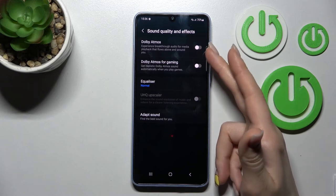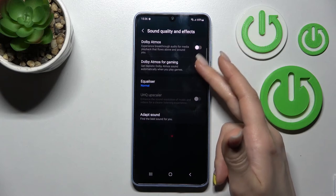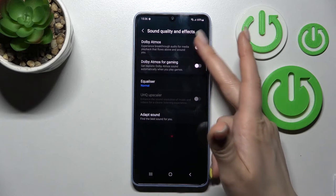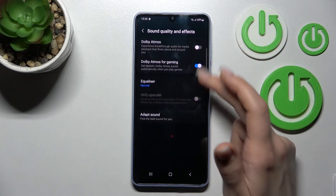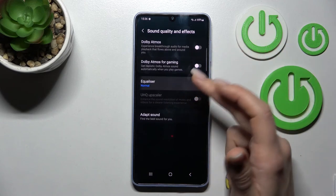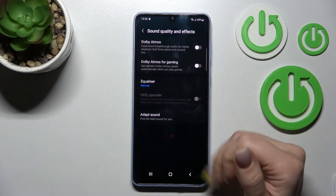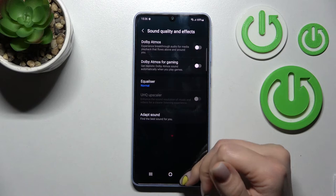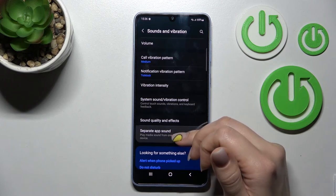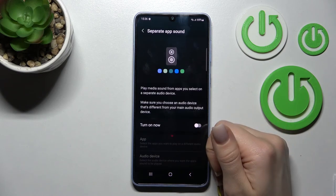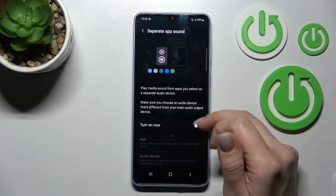We also have sound quality and effects, where you can activate Dolby Atmos or the Dolby Atmos for gaming mode by clicking the toggles. You can also set the equalizer here if you want. Additionally, there is a separate app sound option that you can toggle on or off.